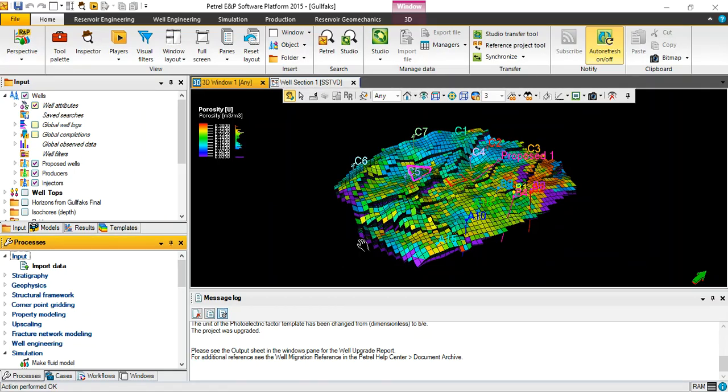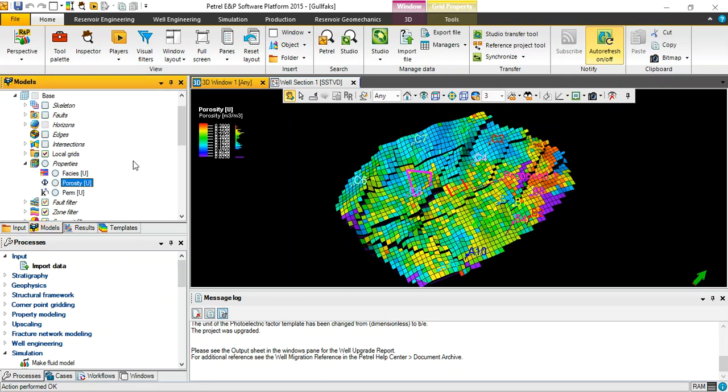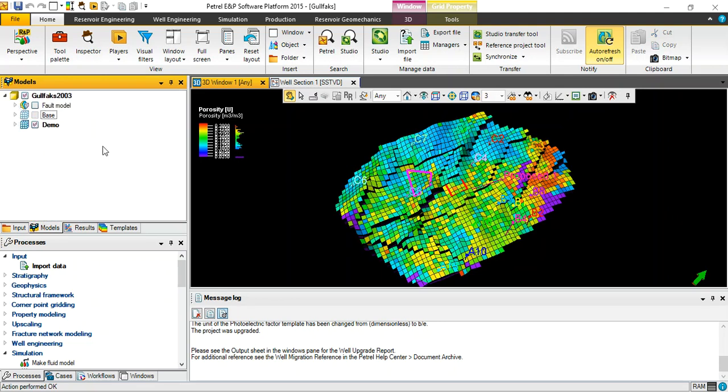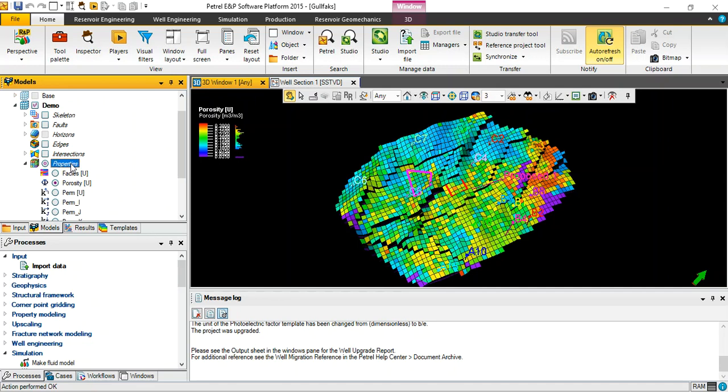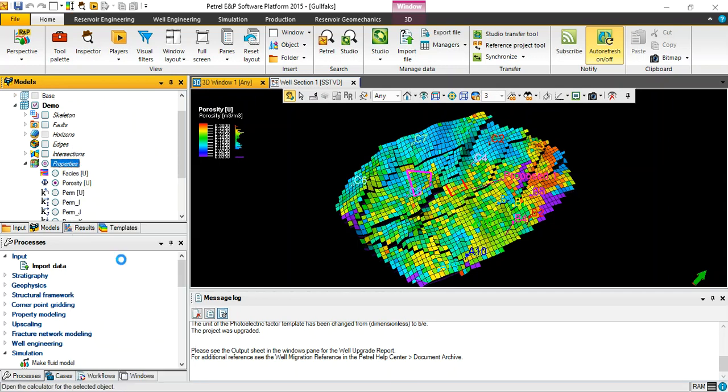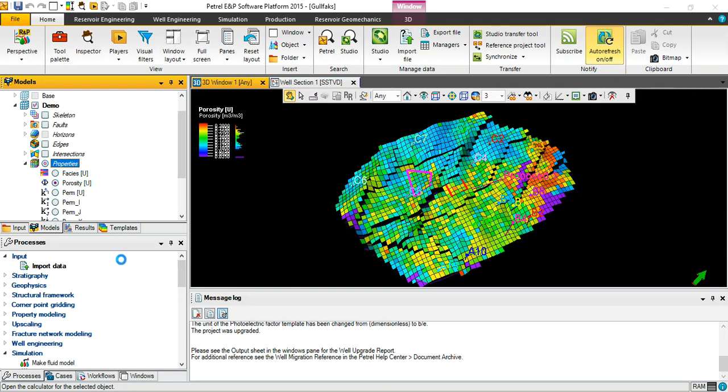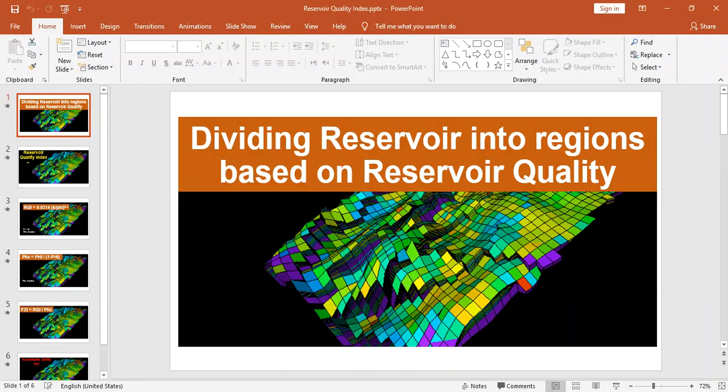Suppose we already have a model built in Petrel. By the way, this GeoX is 2003, it's freely available in Schlumberger Petrel examples. Expand the demo tree and go for properties. Right click on properties calculator.